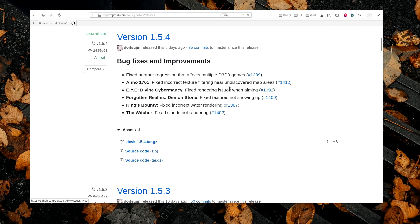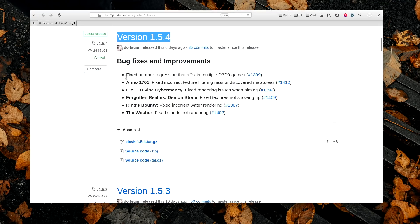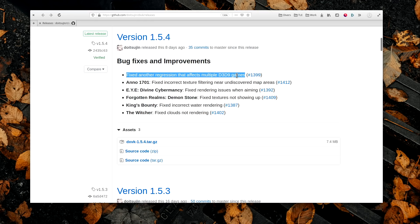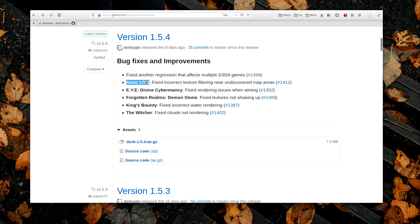February 7th DXVK 1.5.4 was released, and it's mostly a bug-fix release. It fixes a regression for DirectX 9 games, and bugs for Anno 1701, The Witcher, and other titles.